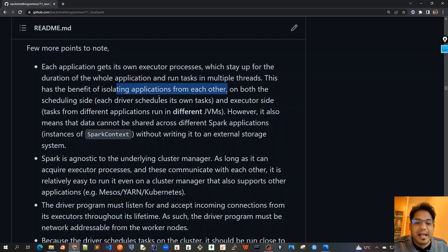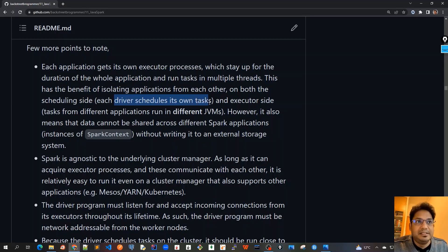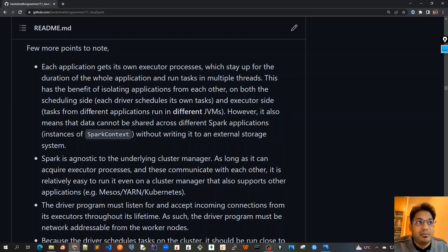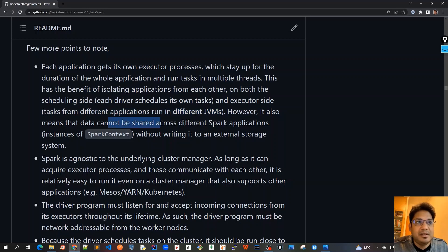On both the scheduling side, each driver schedules its own task. Because tasks from different applications run in different JVMs, it's not the same JVM. However, it also means that data cannot be shared across different Spark applications. Here we mean that the different instances of Spark context, without writing it to an external storage system, just like hard disk.